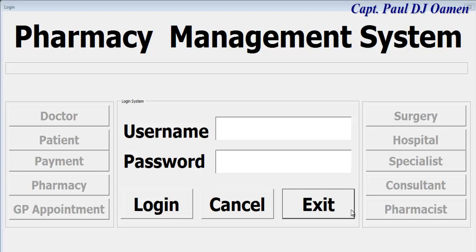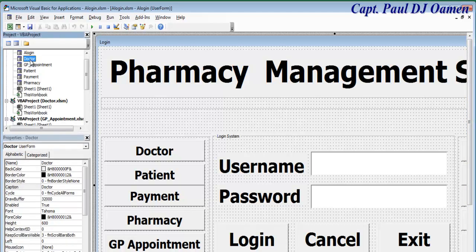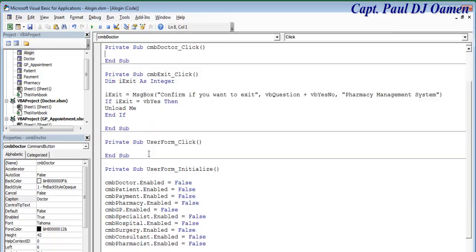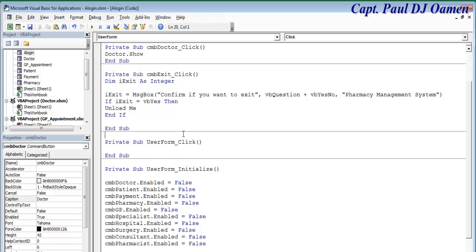Let's continue with the second part. First, let's exit out of here. We need to be able to call all of these forms, so let's double-click on the doctor form. That form is referred to as 'doctor' — let's try doctor.show(). That works.